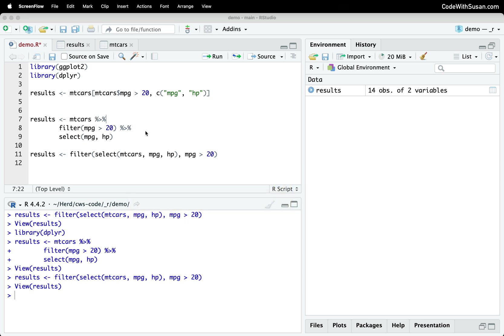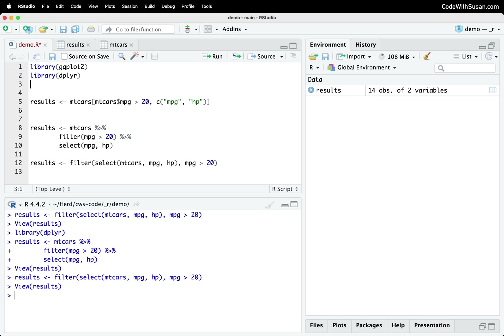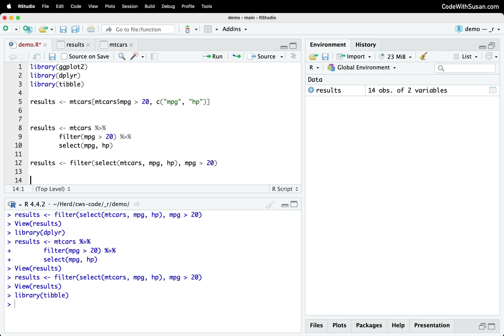Moving on on our journey of highlighting some of the useful features of tidyverse. Let's talk about tibbles. Tibbles are something we get with the tibble package that comes with tidyverse. And they're basically just an enhanced version of R's data frame structure. The name tibble is just a play on the word table, because like data frames, they present data in a table like structure where we have rows and columns, and you create them very similarly to how you create data frames.